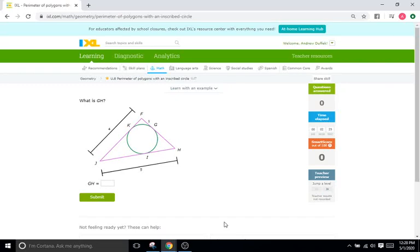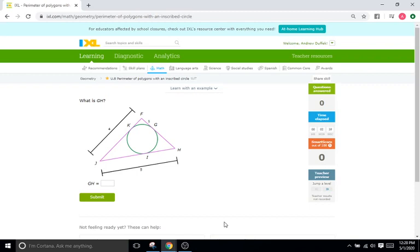Hello and welcome back to IXL tutorials, this is Mr. Dufik, and we are continuing on with the problem sets with IXL with the circle stuff. Today I will be doing U8, which is titled the perimeter of polygons with an inscribed circle. So you're only going to see a variation or two of problems here, not a large selection of problems.